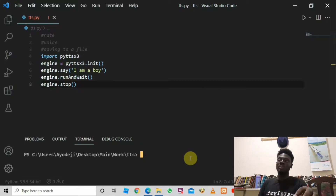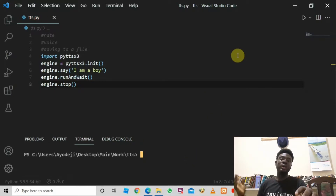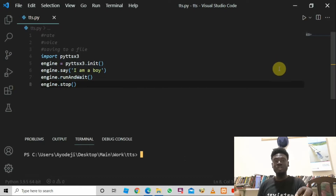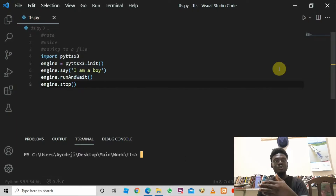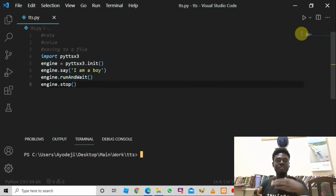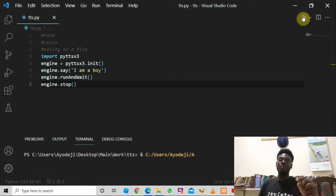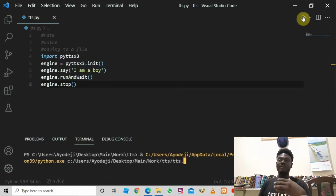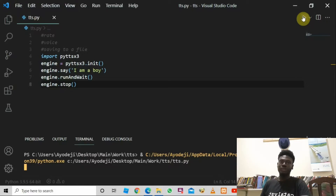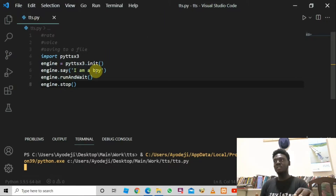Once we run this code it's going to say 'I am a boy' in a male voice, because the default voice for this program is male. As we progress I'll teach you how to choose either male or female voice. Let's run it now — listen for the male voice. The program said exactly what we passed into the parentheses: 'I am a boy', though it said it very fast.